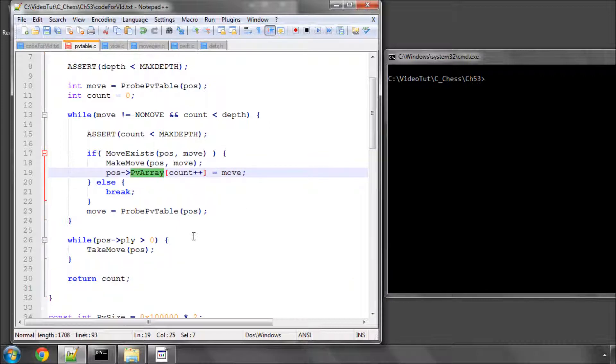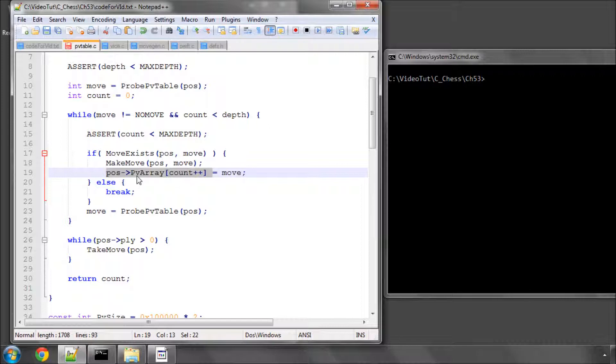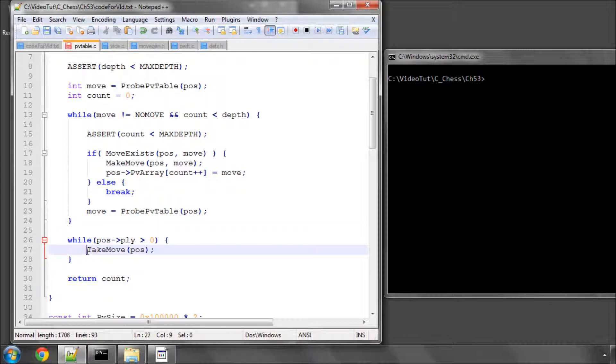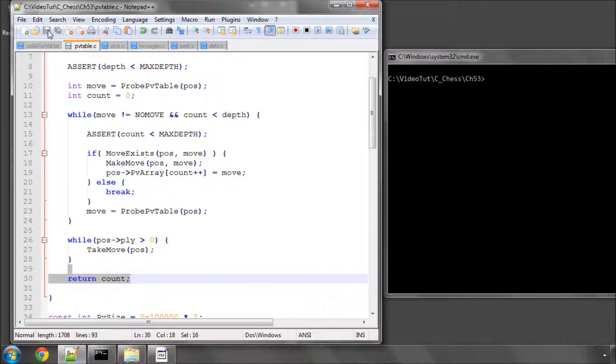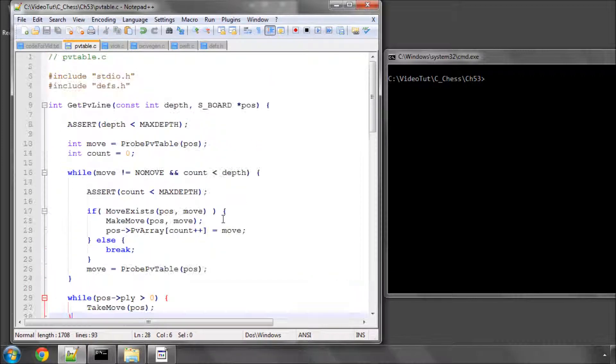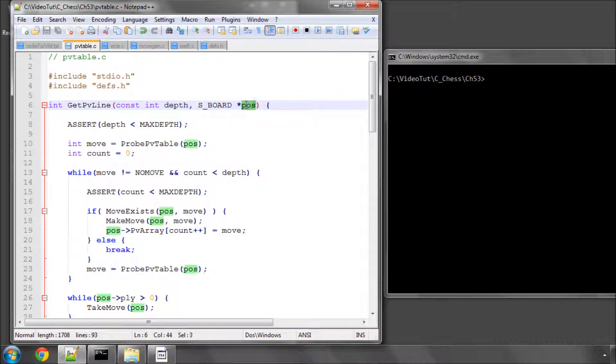if we're iterative deepening and we've gone to depth five, we then get our PV array. Then we want to search depth six where we need to start obviously from the start position again and not from five moves down our best found line. So we say whilst ply is greater than naught, we'll take a move in the position. Because remember, every time we make move, ply gets incremented by one. And then we simply at the bottom of here return the count.